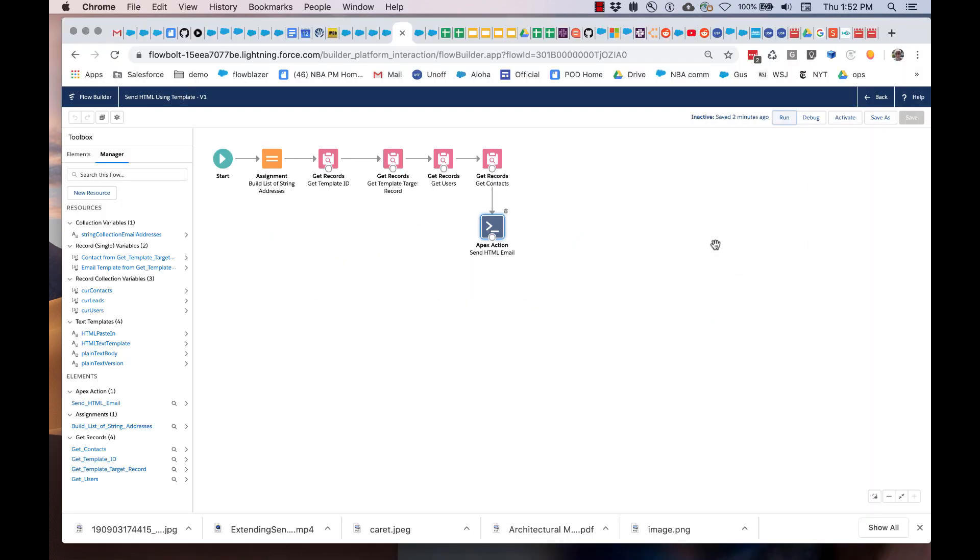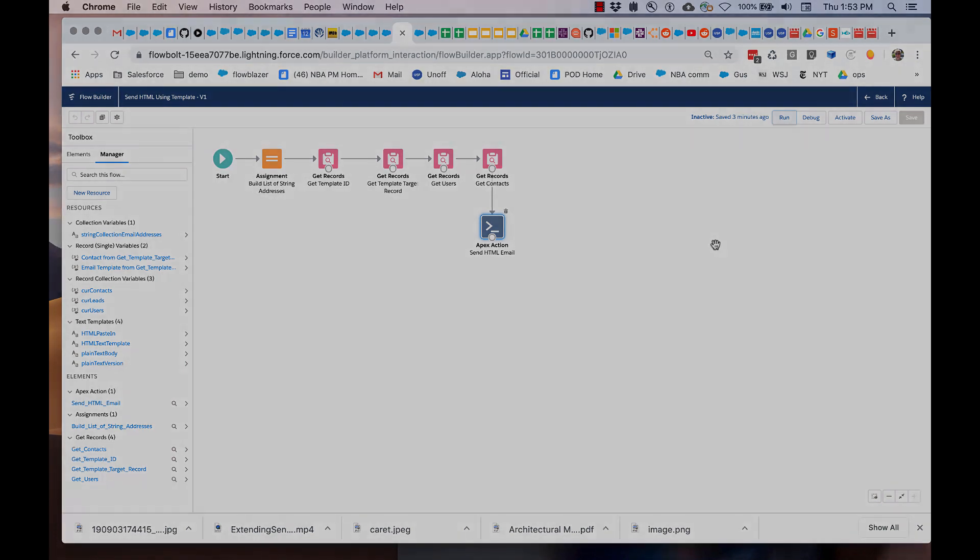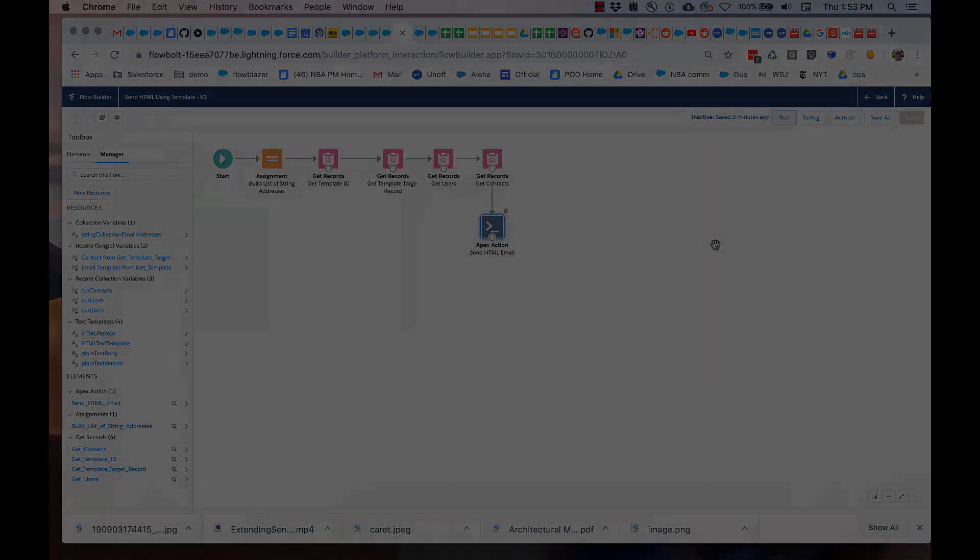So keep in mind a couple of operational considerations. The emails that are sent from your flows here are using your org's email capacity. There are some limits on daily use of email capacity. Depending on your edition, you'll have different levels of limits. You can read about that. We've provided some links in the documentation for this flow action. That's really what you need to know to get started. So good luck with this and may it improve your emailing.